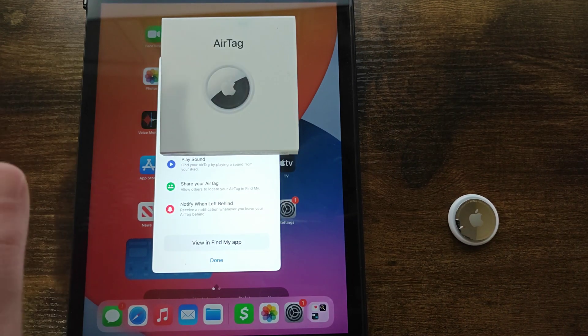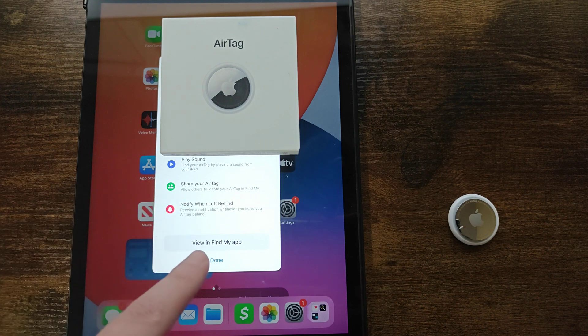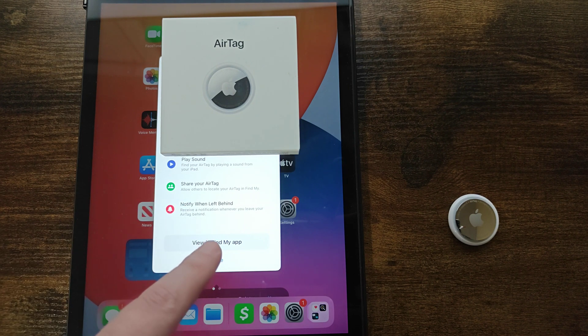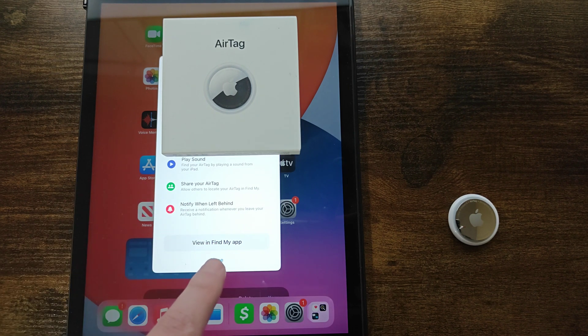It'll show you where your AirTag is currently located and you can view it in the Find My app and we can click done here at the bottom.